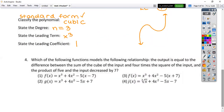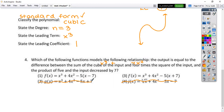Which of the following functions models this relationship? It says your output is equal to the difference between the sum of a cube of an input — so you've got something like x cubed with a plus — and four times the square, so four times x squared. And it says here's the product implying parentheses, and you decrease by seven, so which ones can be decreased by seven — so it's one or three.